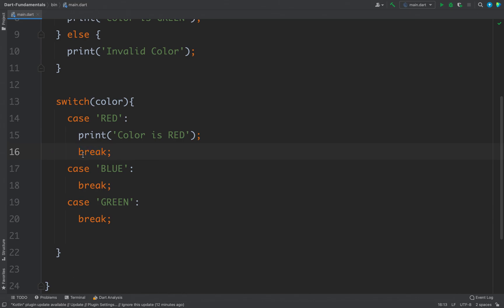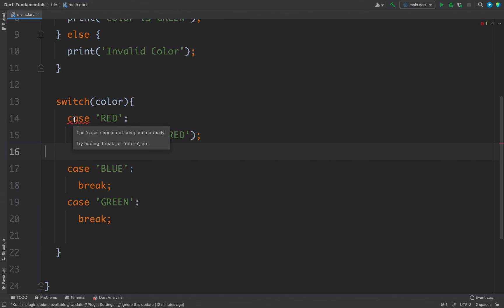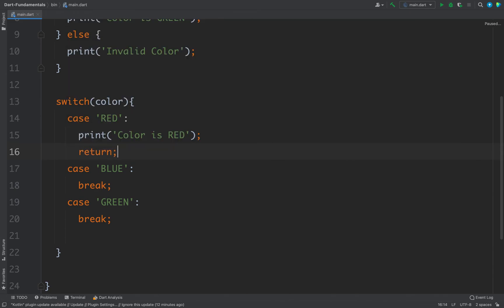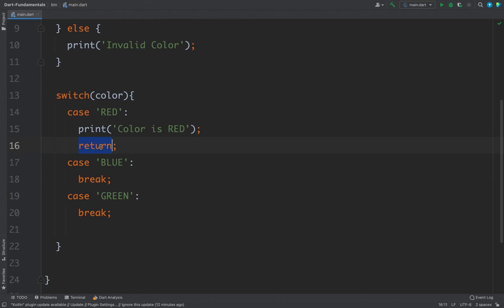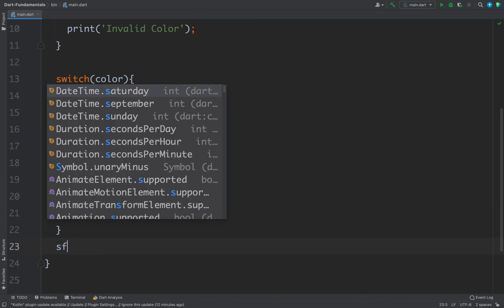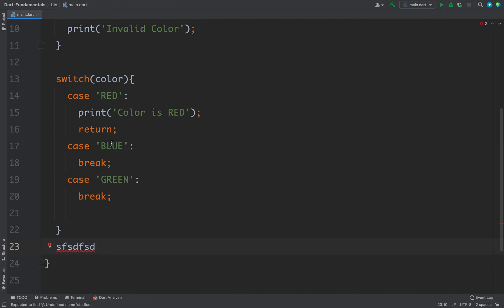It is compulsory to put a break, return, or throw, because if we delete break we will get a compilation error saying 'case should not complete normally — try adding break or return.' You can add break normally, or add return in some cases. The problem with return is it stops the execution of the whole function, so any code after will not execute if that case is true.